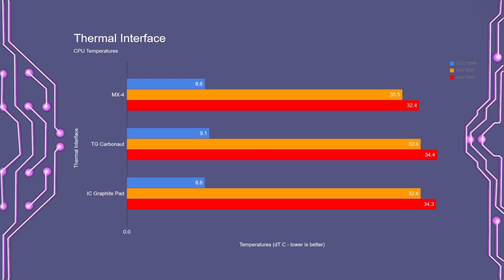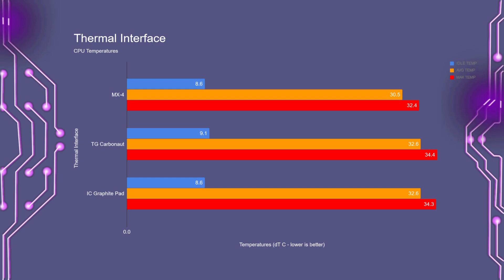Just a reminder, all these temperatures are being shown as a delta. So for the Arctic MX4, the idle temperature was just over 8.5 degrees. With the average temperature being 30.5 and the max peak temperature was 32.